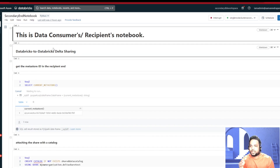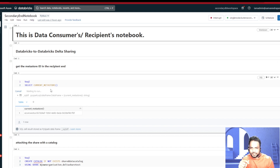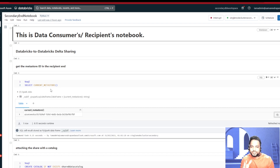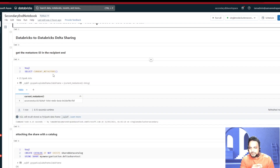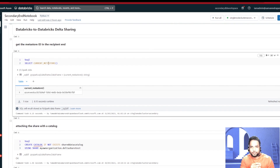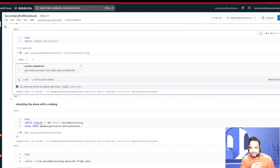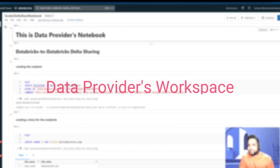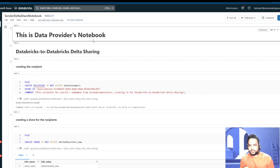On the data recipient side, what we are first going to do is look at the Metastore ID — the unique ID of the Metastore — and supply that ID to the data provider. The data provider needs to understand in which Metastore we need to send the data. As you can see, when we run SELECT current_metastore(), we get an ID similar to this: 'azure:westus:<metastore_id>'. I'm now at the data provider's workspace.